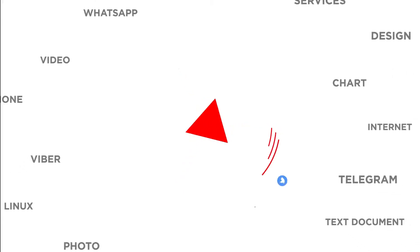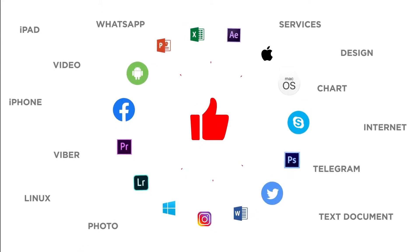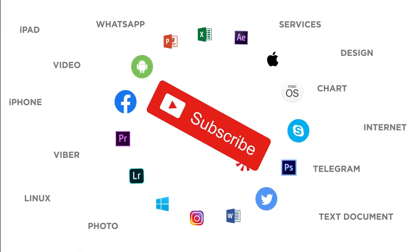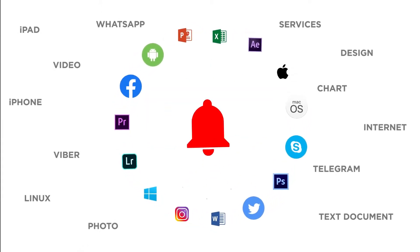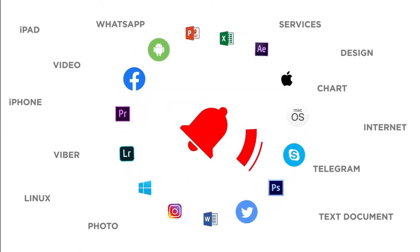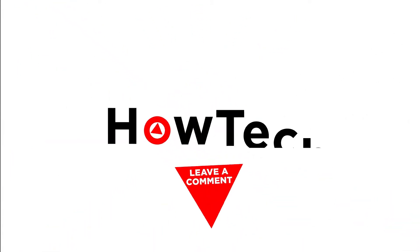Thanks for watching. If you liked this video, don't forget to give it a thumbs up and subscribe to our channel. Make sure to press the bell button to be the first to know about our new videos.